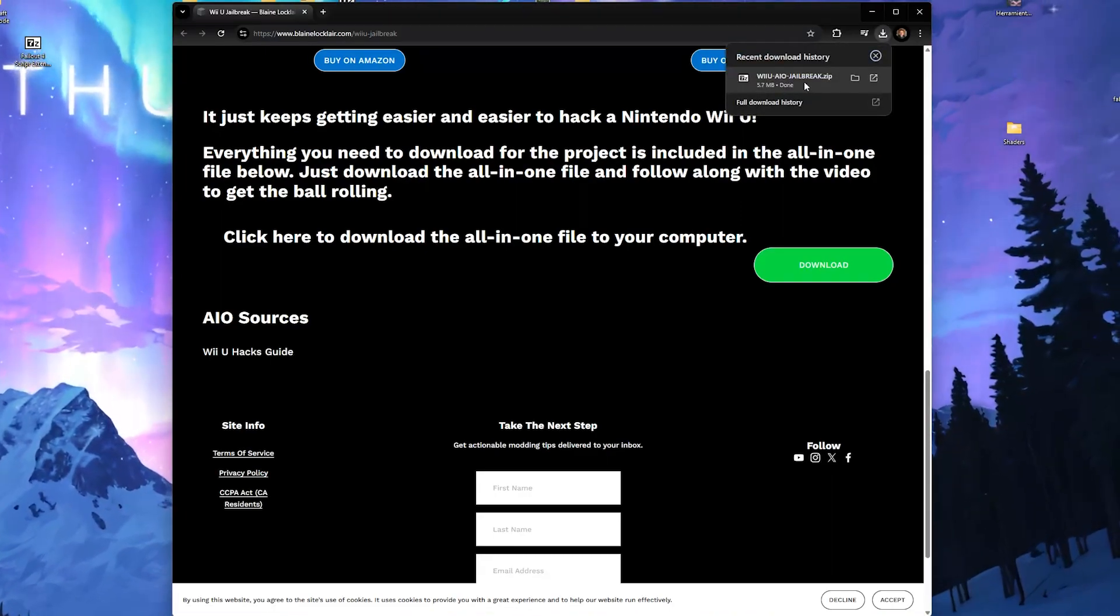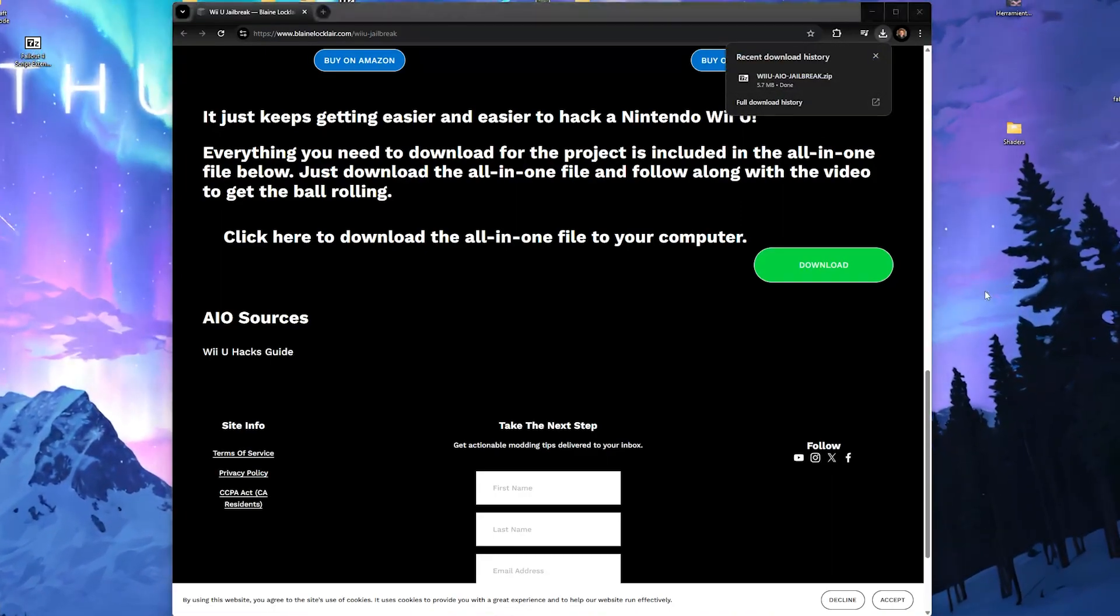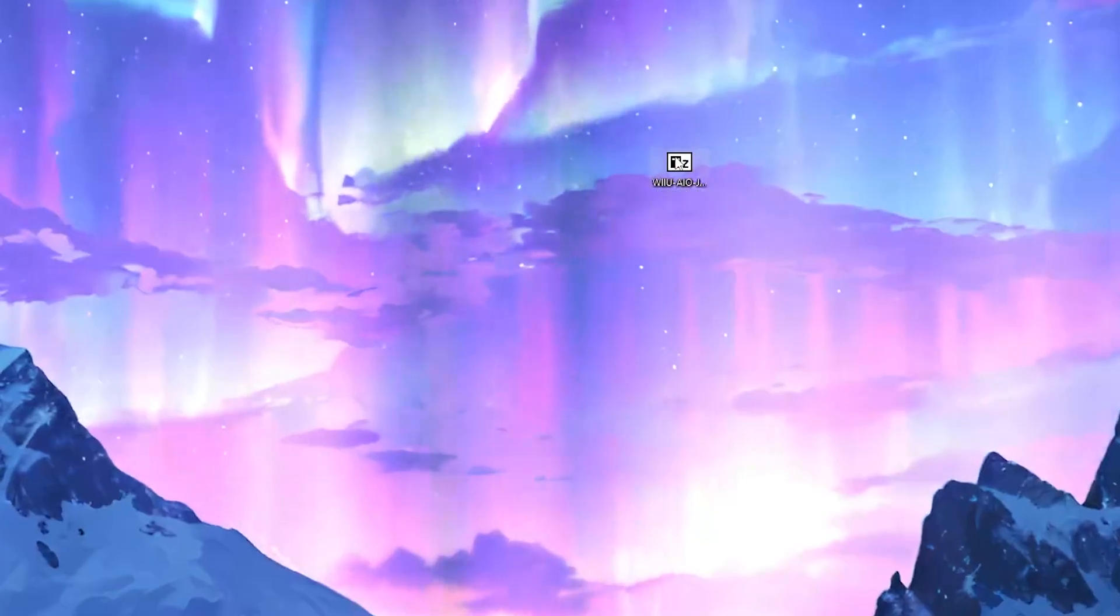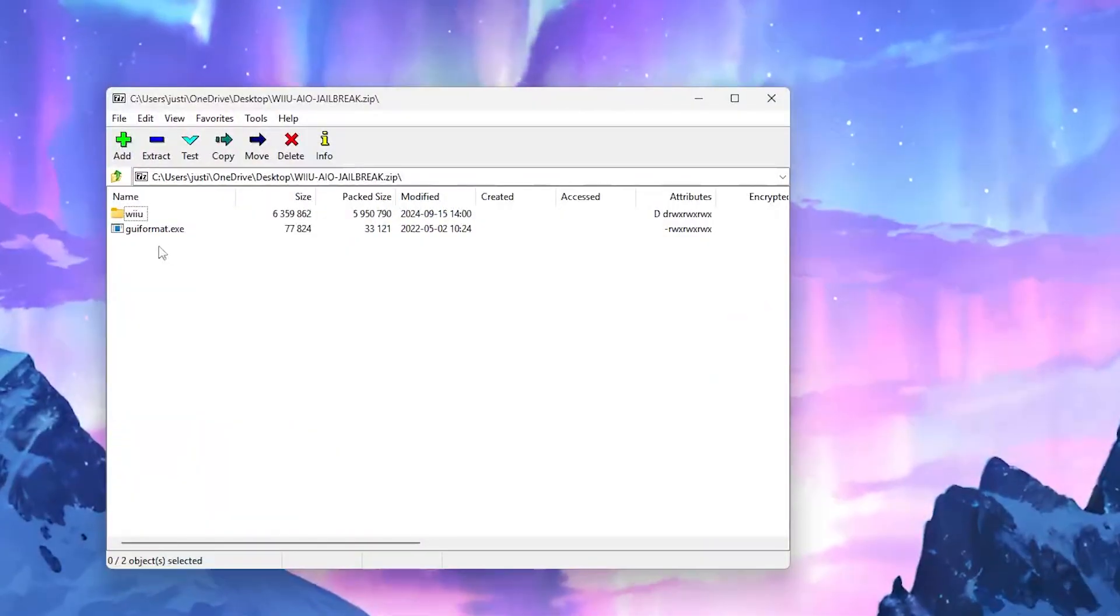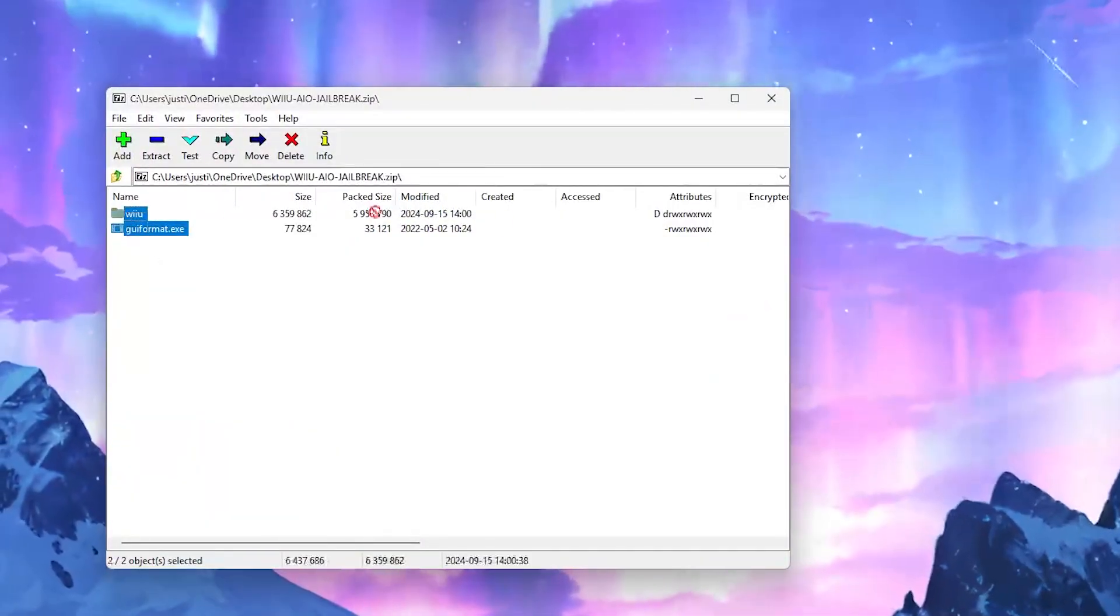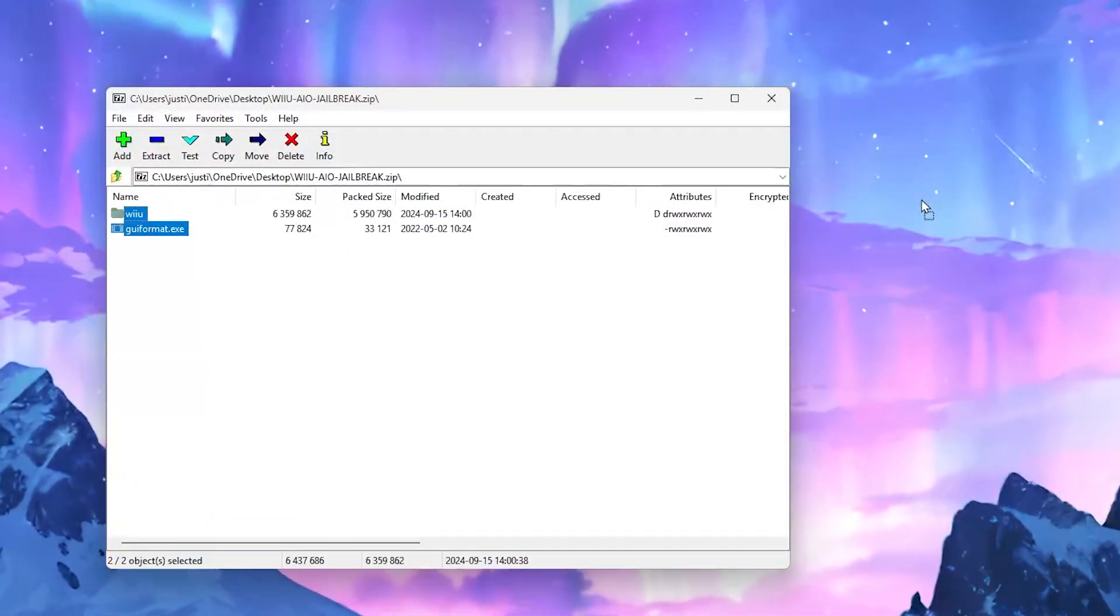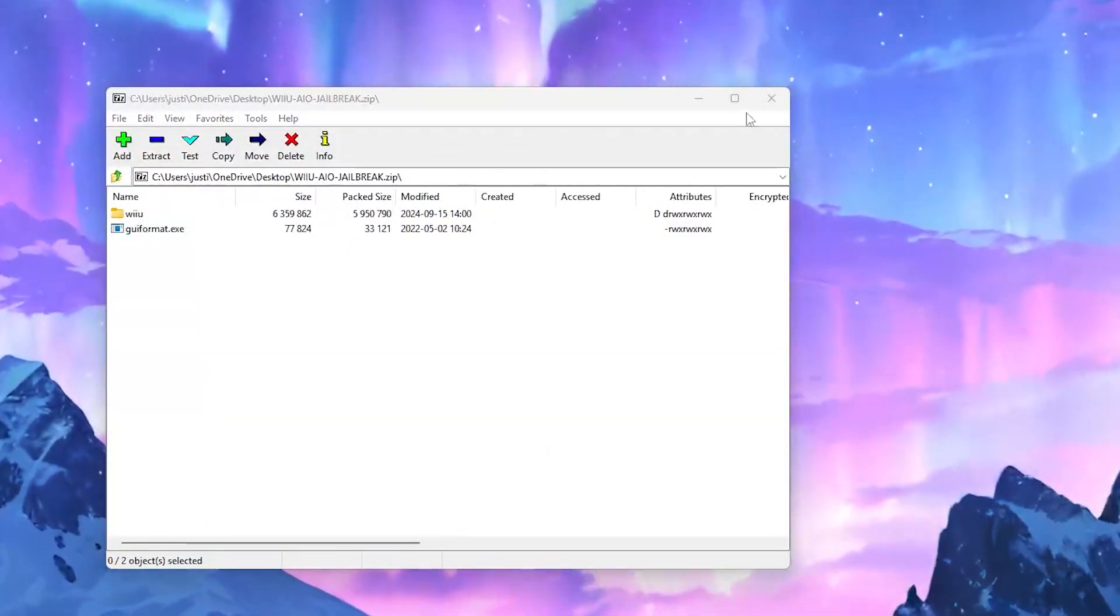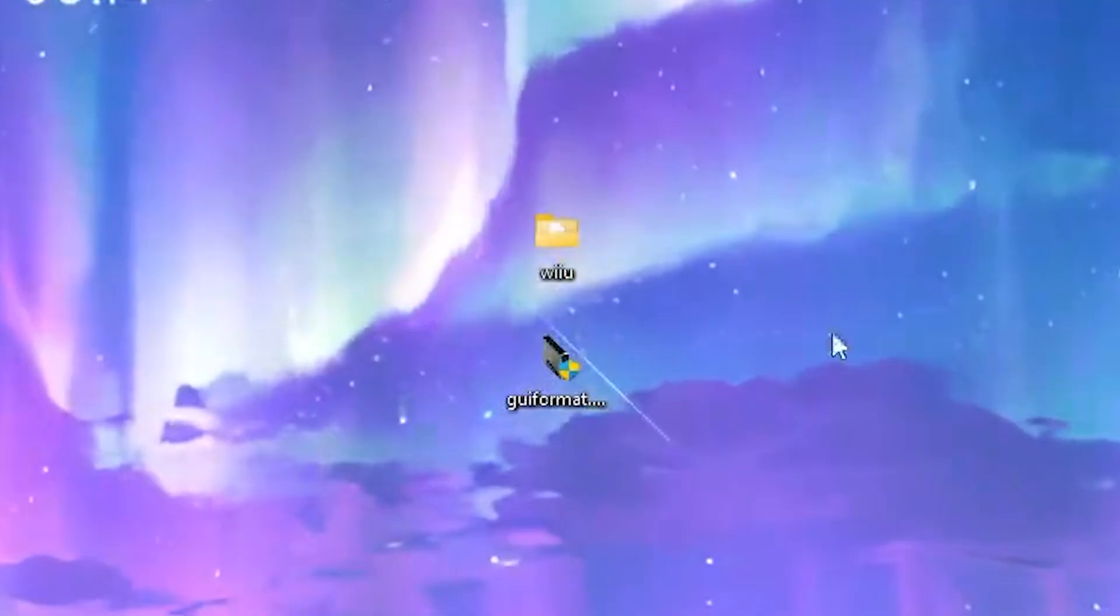Once the download is done, drag it onto your home screen. Next, double-click the file to open it up and extract the contents of the folder onto your home screen. Now you'll see you have two new icons, a file called Wii U and a program called GUI Format.